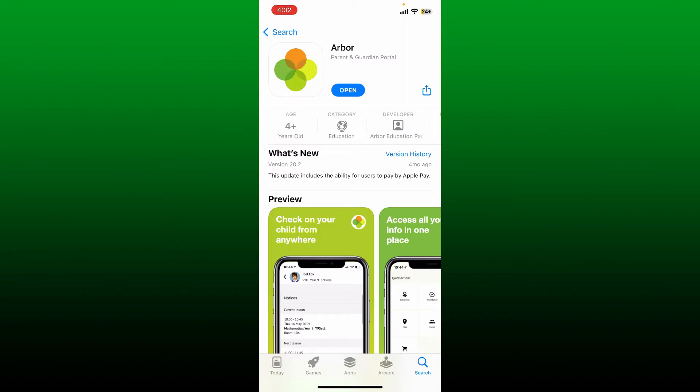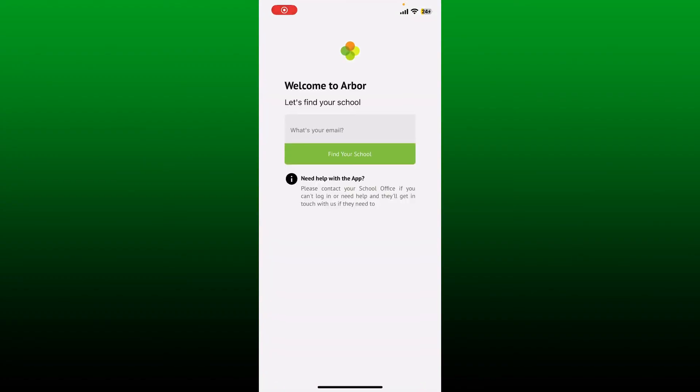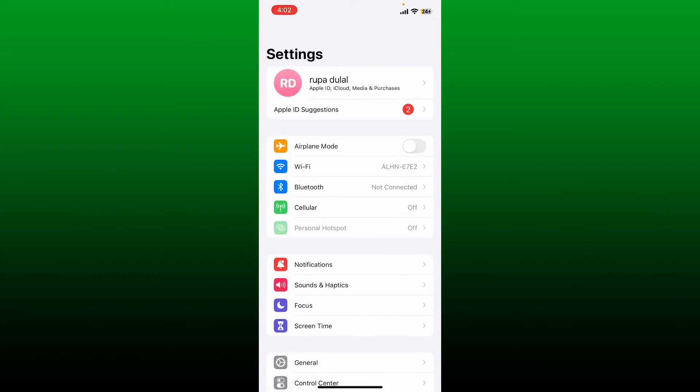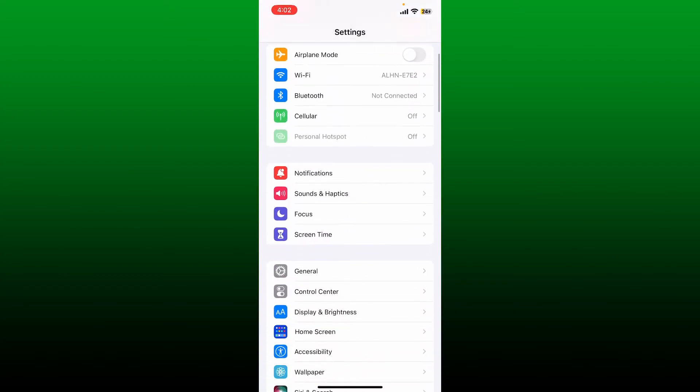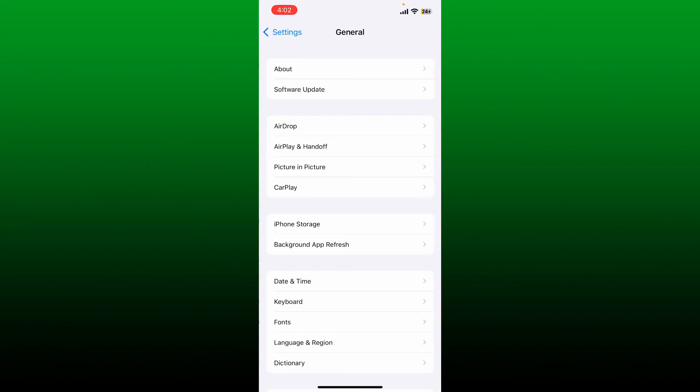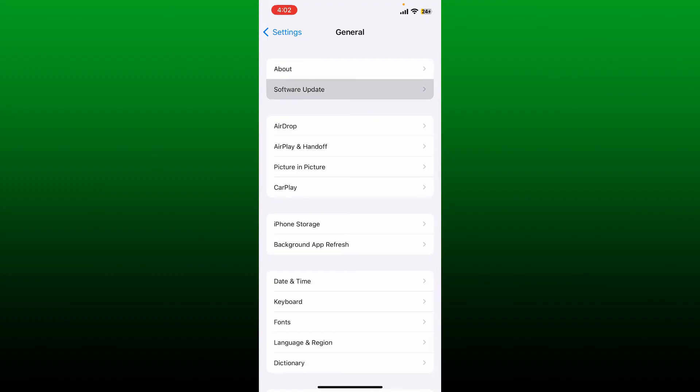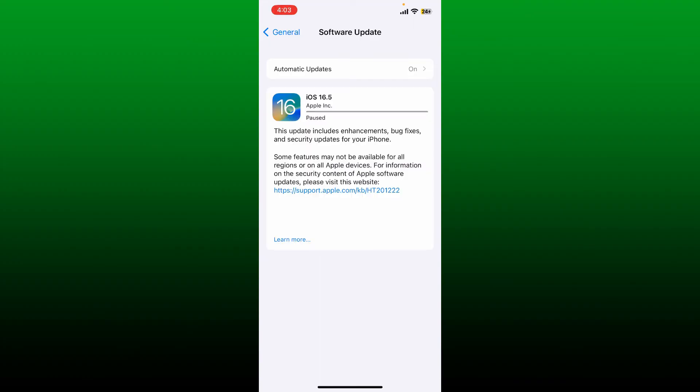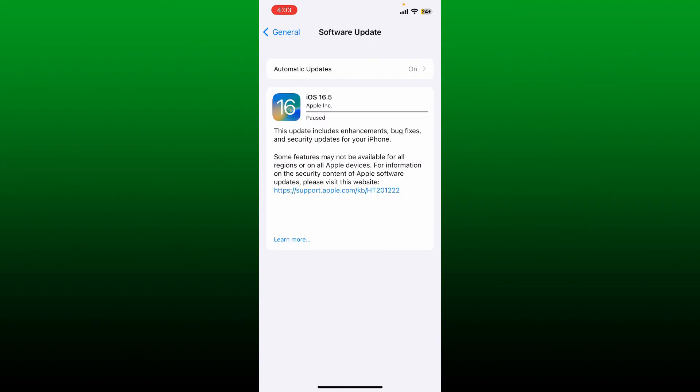You can also check for available update for your iOS device and the software on your iPhone. Open up the Settings app from your iPhone and scroll all the way down and tap on General. Tap the Software Update button and check for available update for your iPhone. If there is any available, make sure to download it and install. Once you are done updating your iPhone, tap open your Arbor application and log into your account like you normally do.